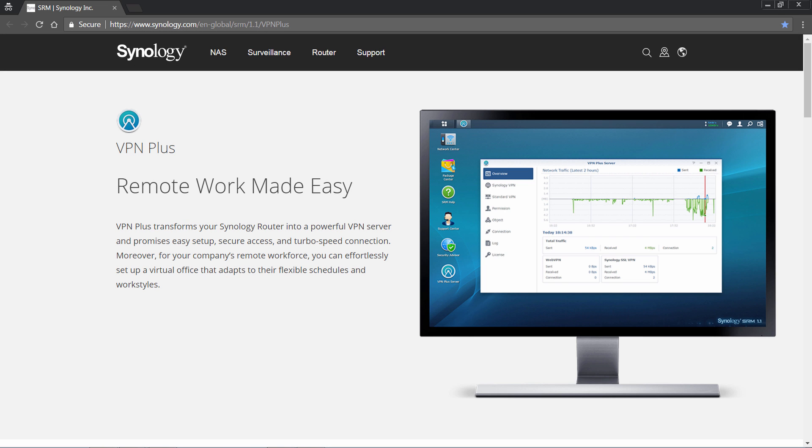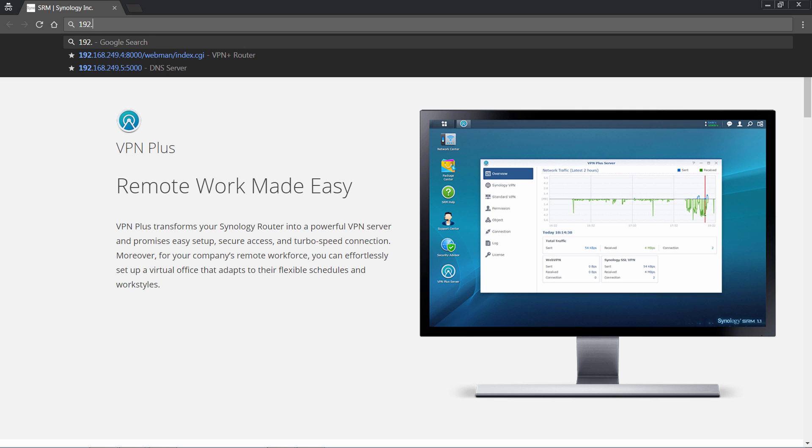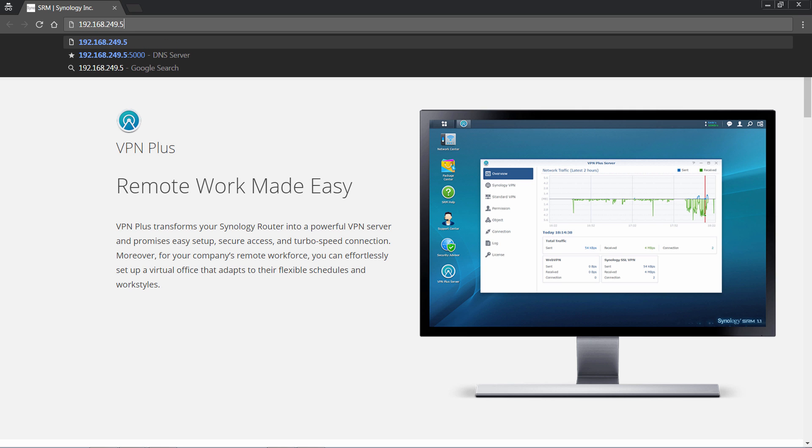Before starting with VPN Plus, you will need to have a registered domain and have created a wildcard DNS record on the DNS server. Here, I will make a demonstration with Synology DNS server package running on Synology NAS.